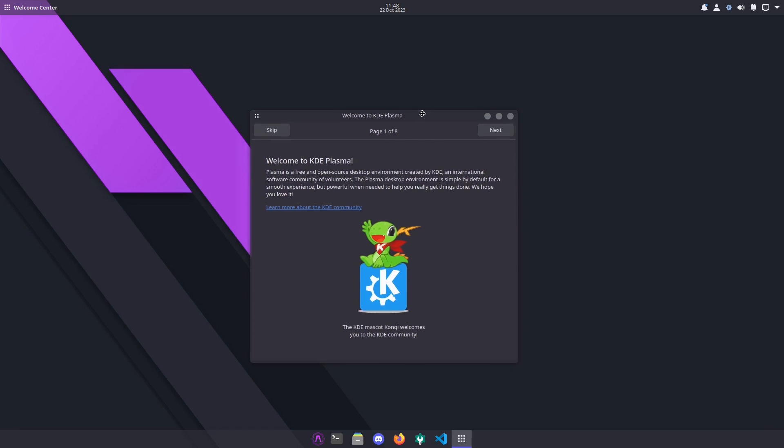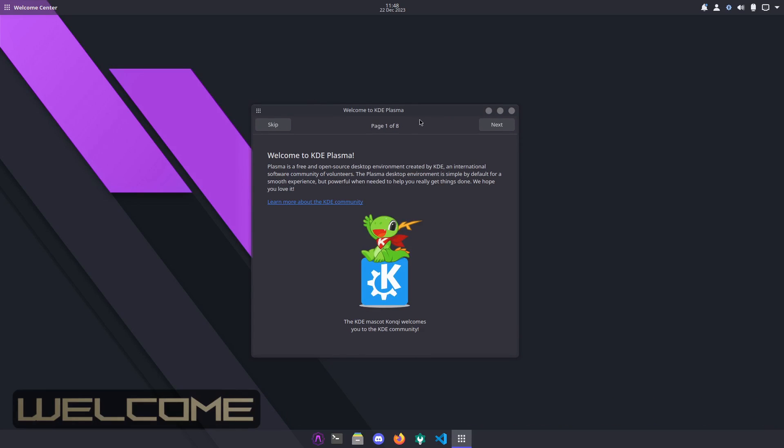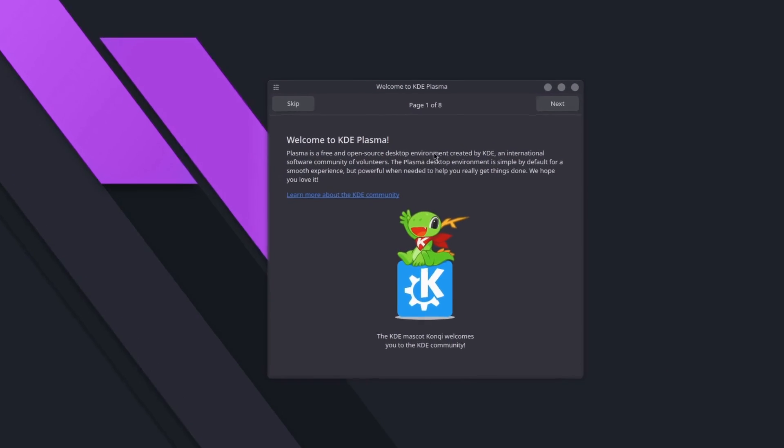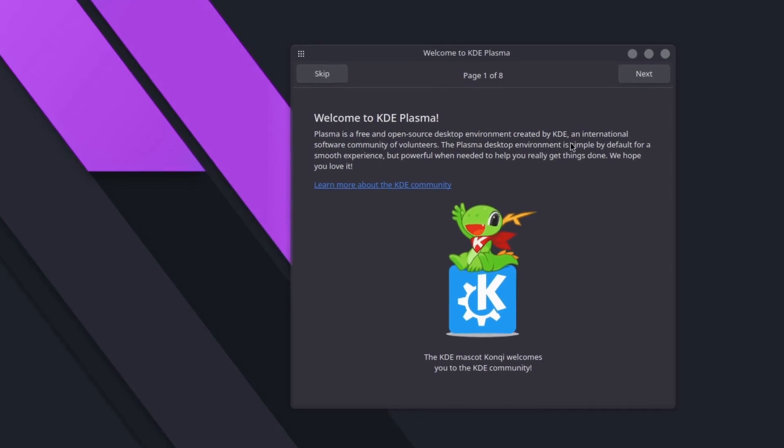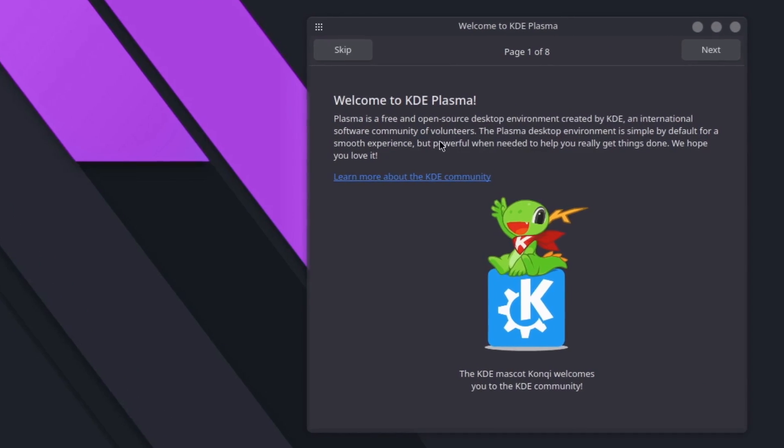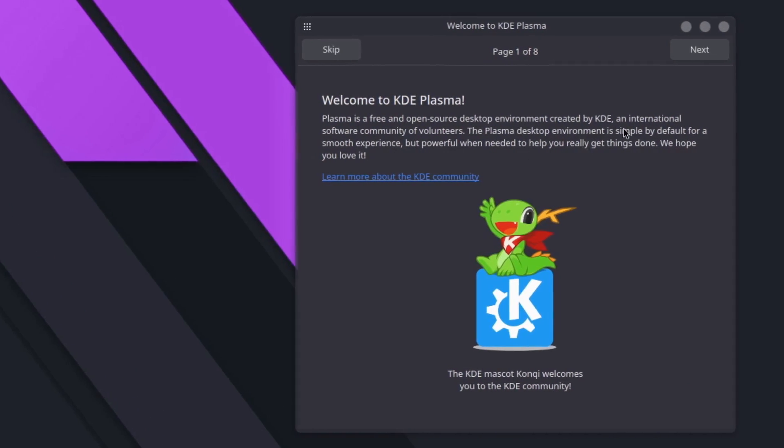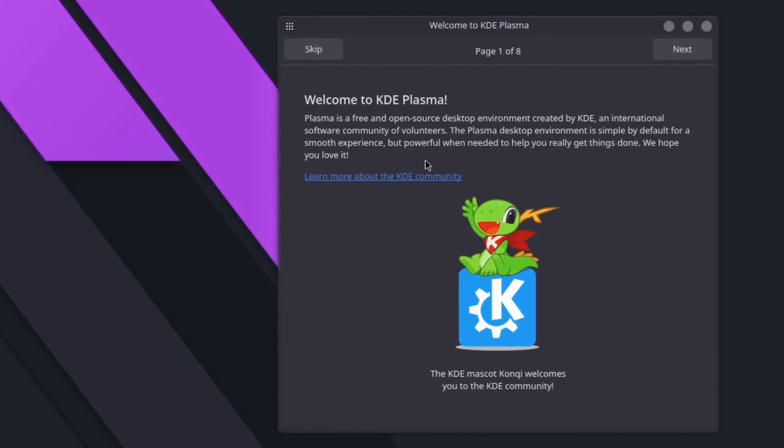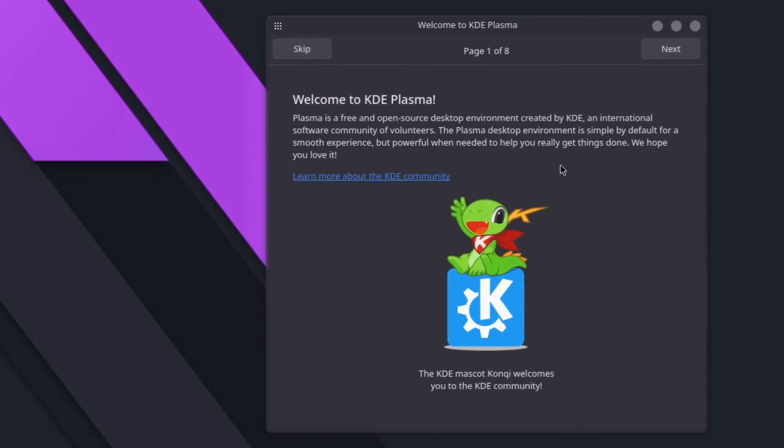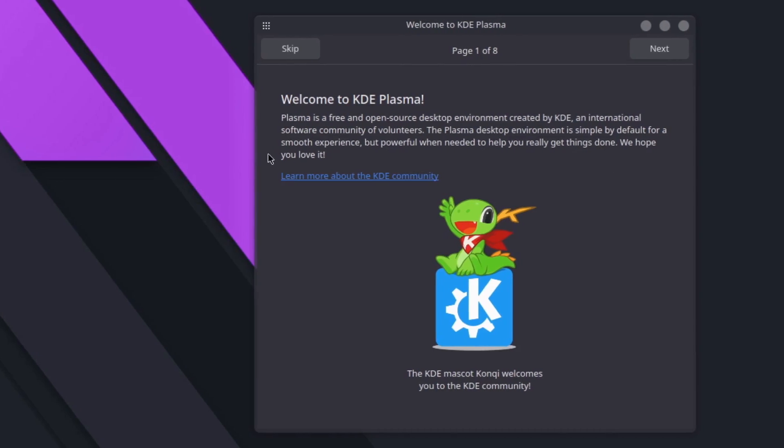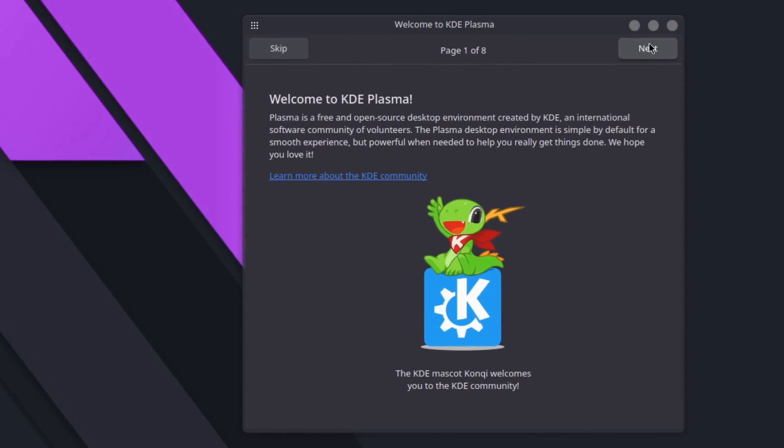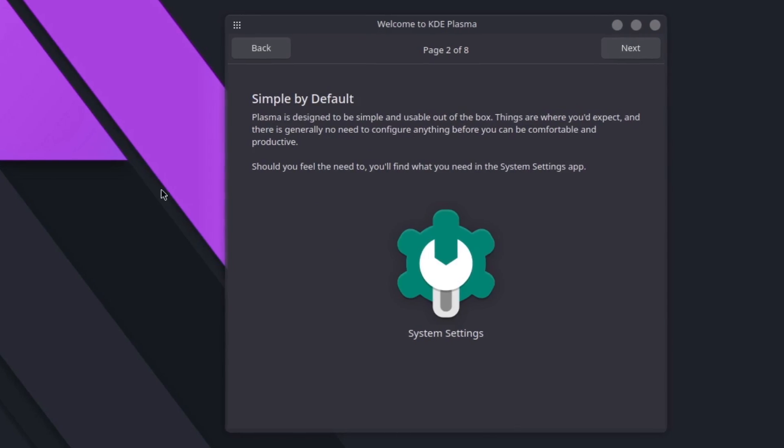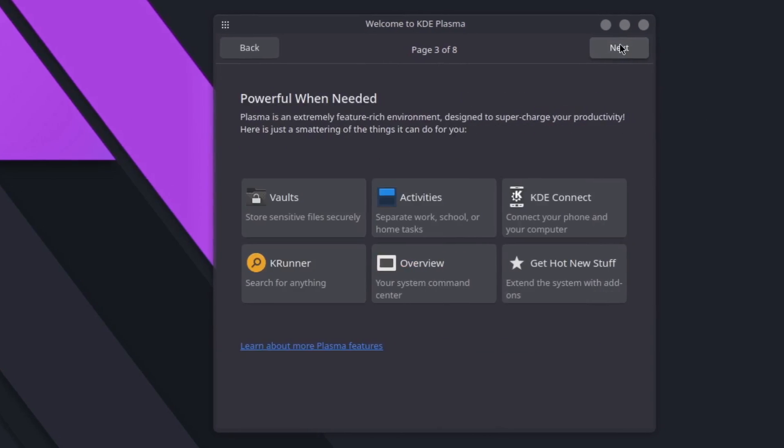What we have here is a Welcome to KDE Plasma. This is your welcome screen. Plasma is a free and open source desktop environment created by KDE, an international software community of volunteers. Plasma desktop environment is simple by default for a smooth experience but powerful when needed to help you really get things done.